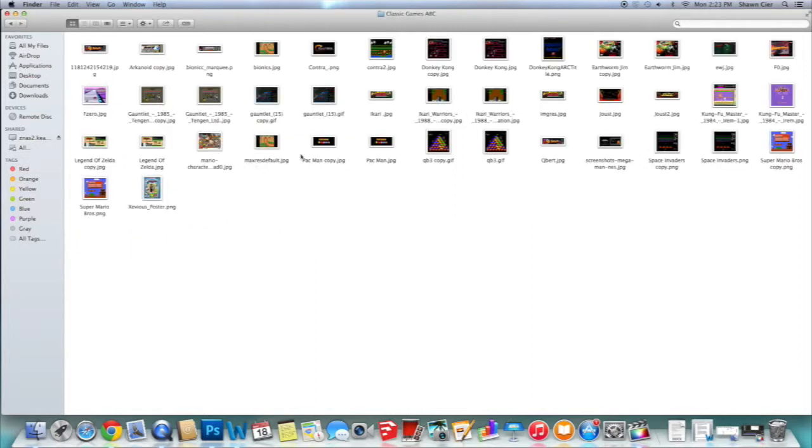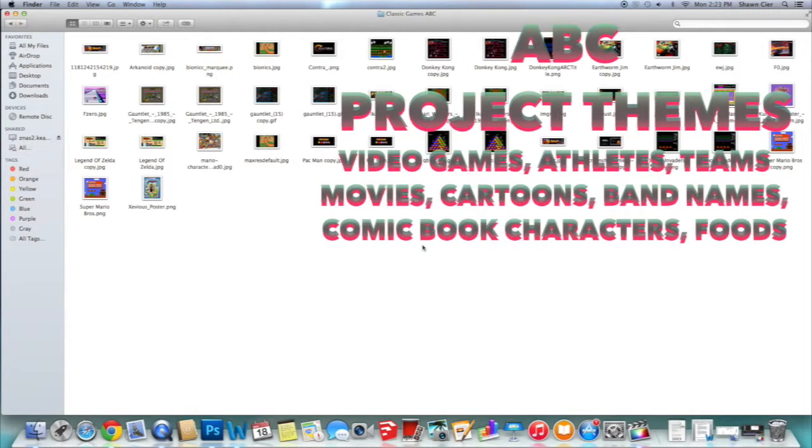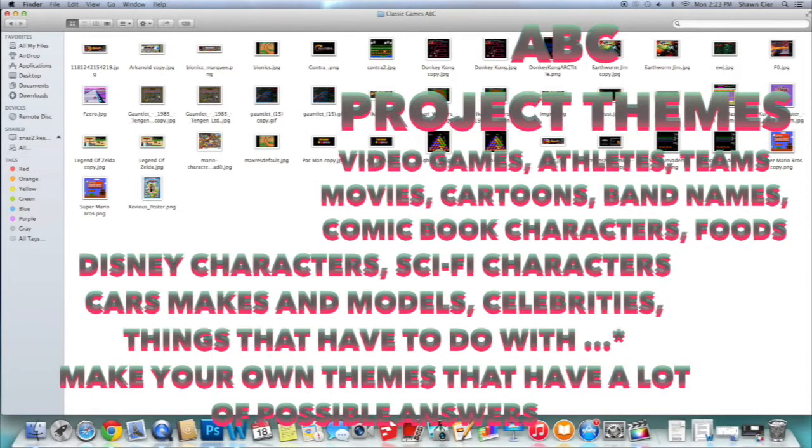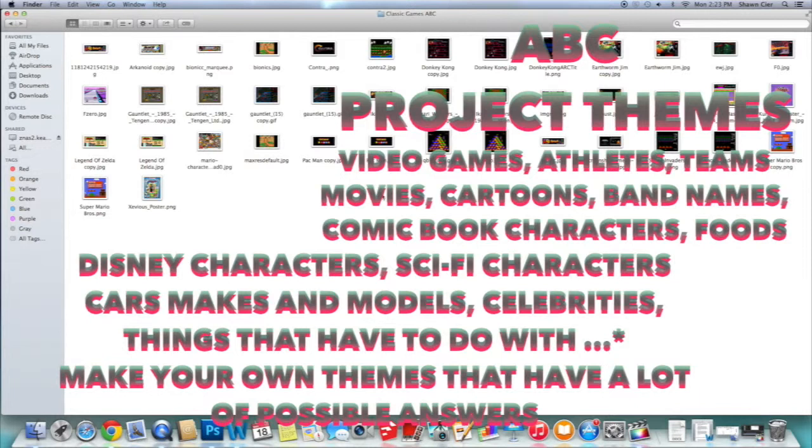If you were to do, I did classic games for my ABC and I'd recommend you do something big like movies, cartoon characters, Disney characters, car makes and models, things that have to do with sports. Something that's very open because you're going to have to come up with one for every letter of the alphabet. That sounds easy if you're doing baseball until you get to letters like Q and X. It's going to be difficult to do that or Z or V or U.